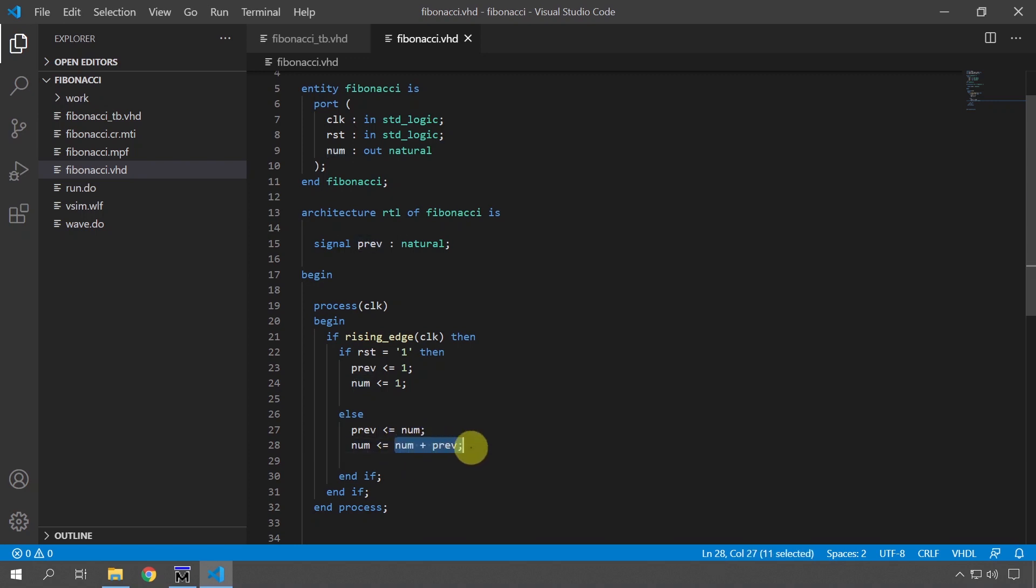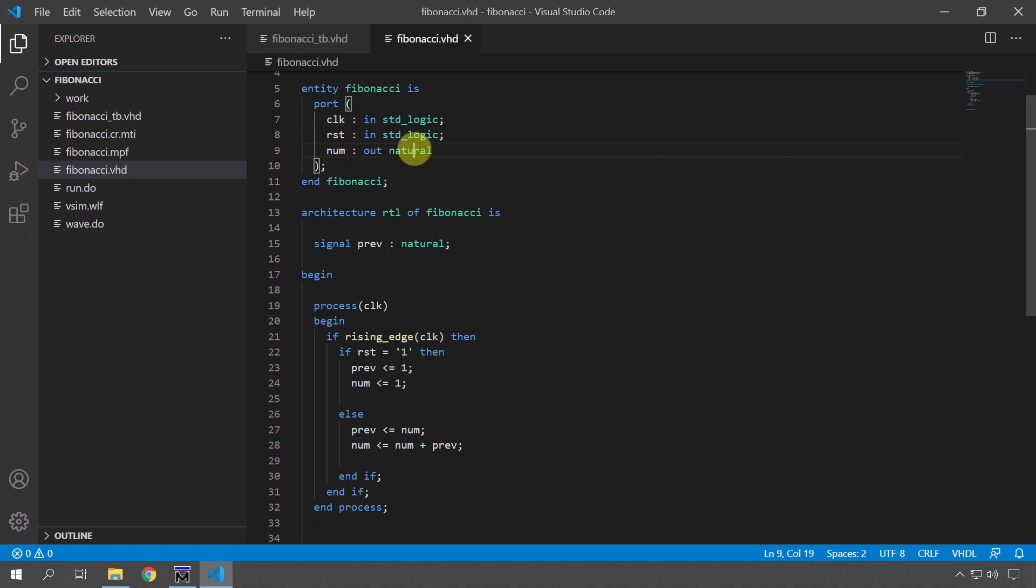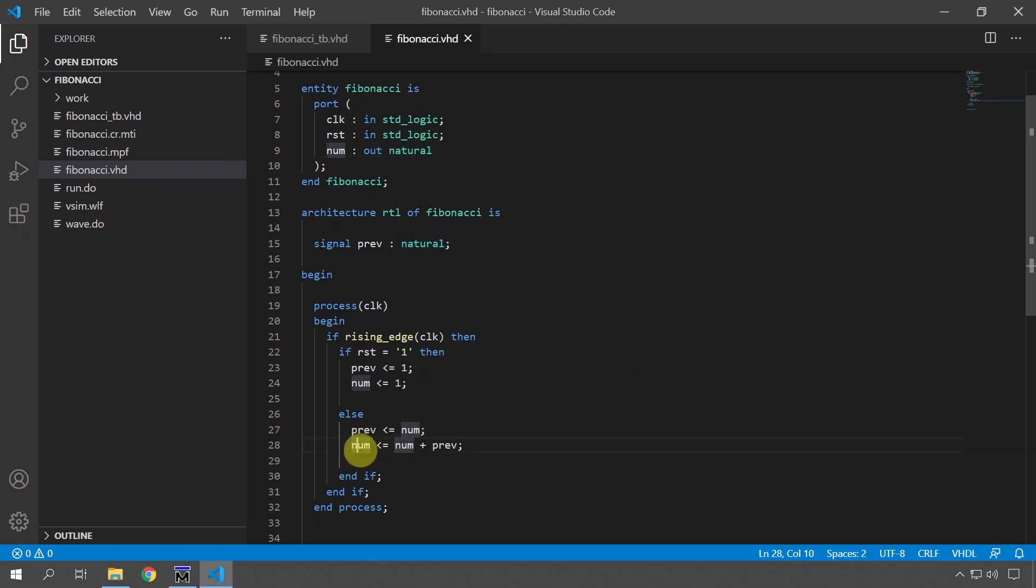So this is the Fibonacci generator and there are two problems with this code. One is that this num output will overflow because it's a natural, but I'm just going to pretend that it doesn't just so that we can keep this example nice and neat. The more apparent problem is that we are reading from this output and writing to it but it's an output on the entity.